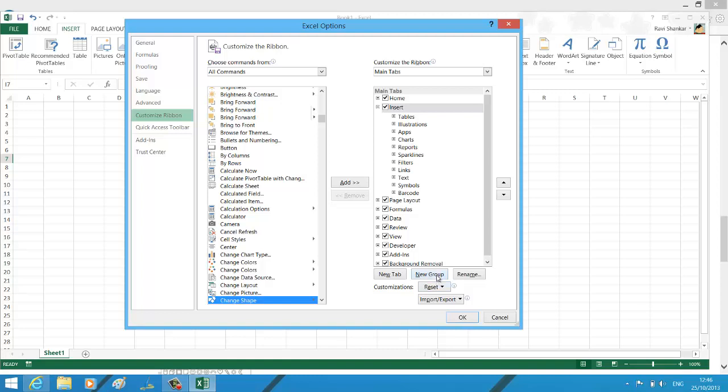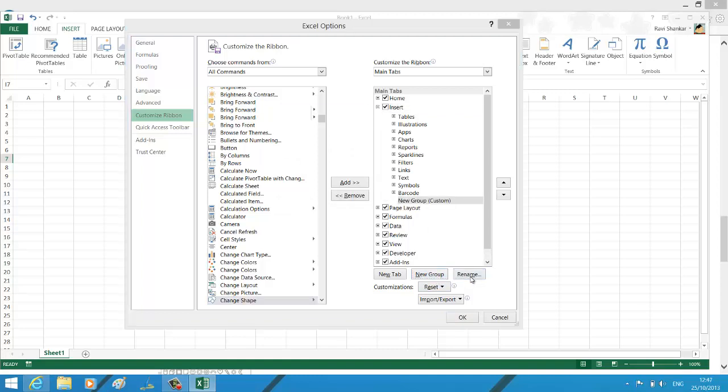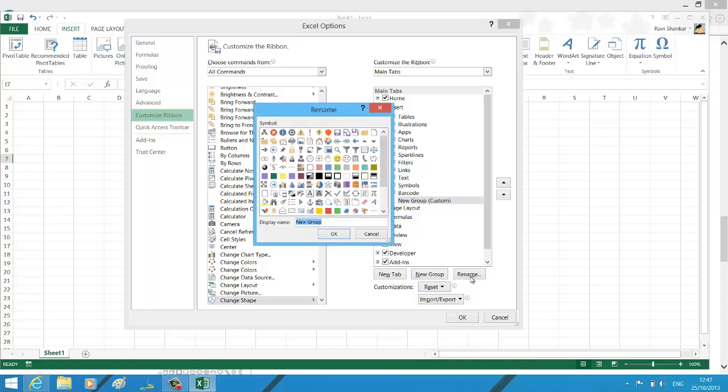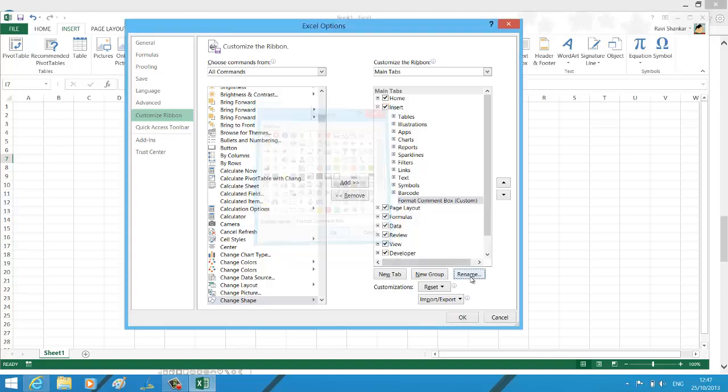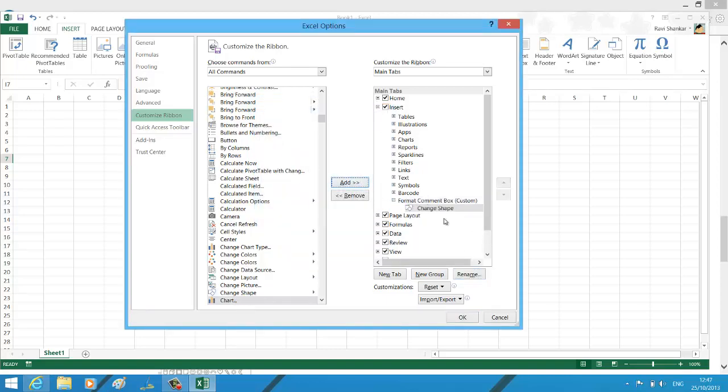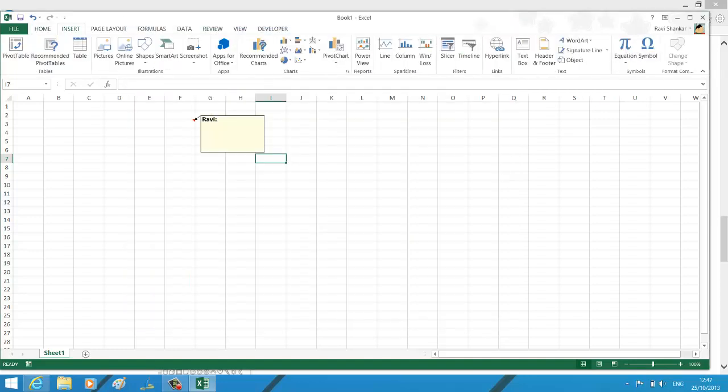Now you will not be able to add it directly as part of the insert menu, so you need to create a new group. I'm creating the group and renaming it to something like comment box. Then I'm selecting change shape and adding it as part of this group. Click the OK button under Excel options.